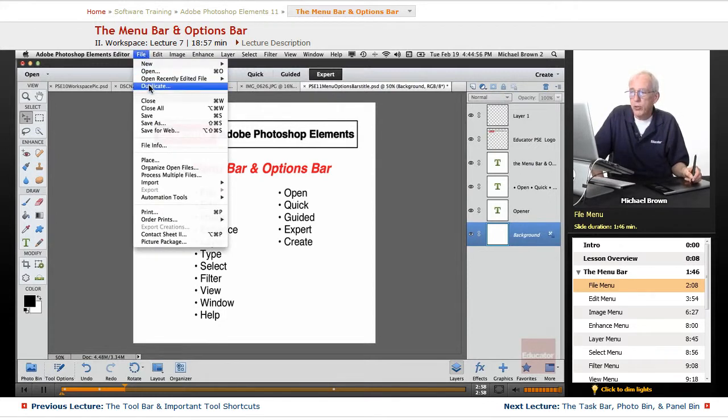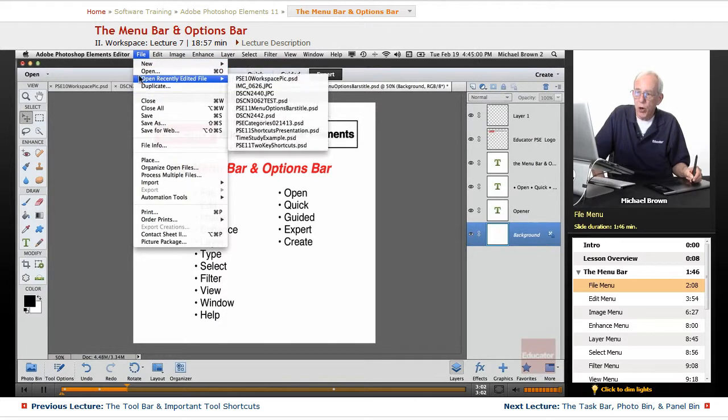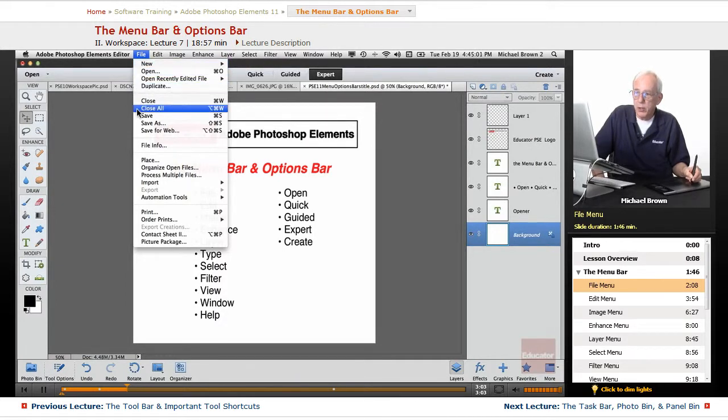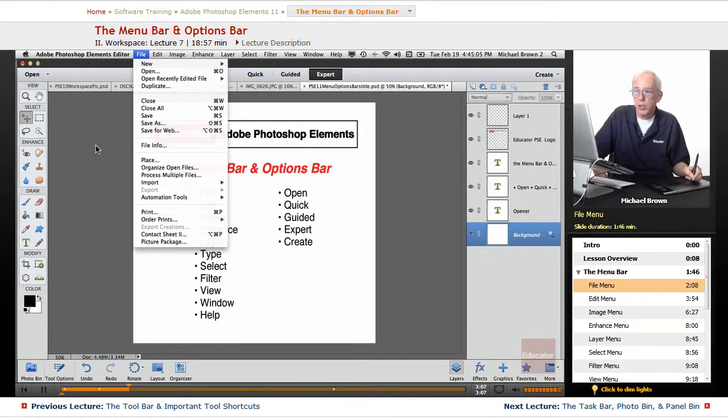All right, below that you can duplicate an existing file, and then we go, basically, open and duplicate, closing and saving, and printing. That's what we're dealing with.